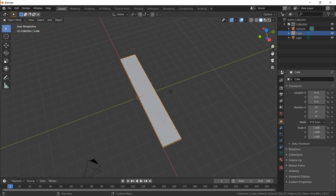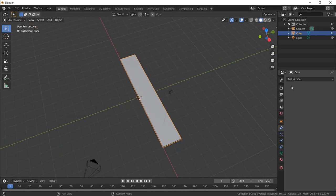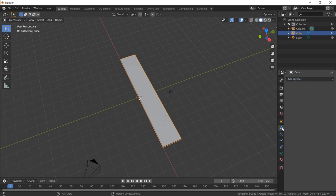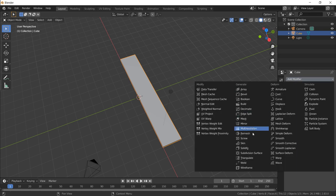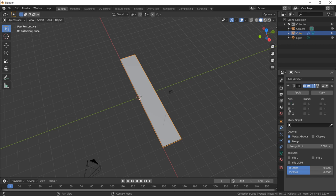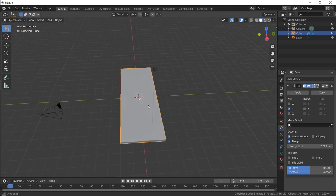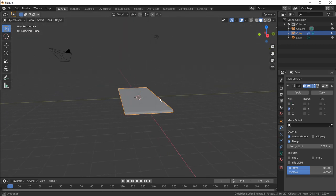So let's turn the mirror modifier on right now so we can see it. Go to your wrench, Add Modifier, and Mirror. Then uncheck X and check Y. Cool.